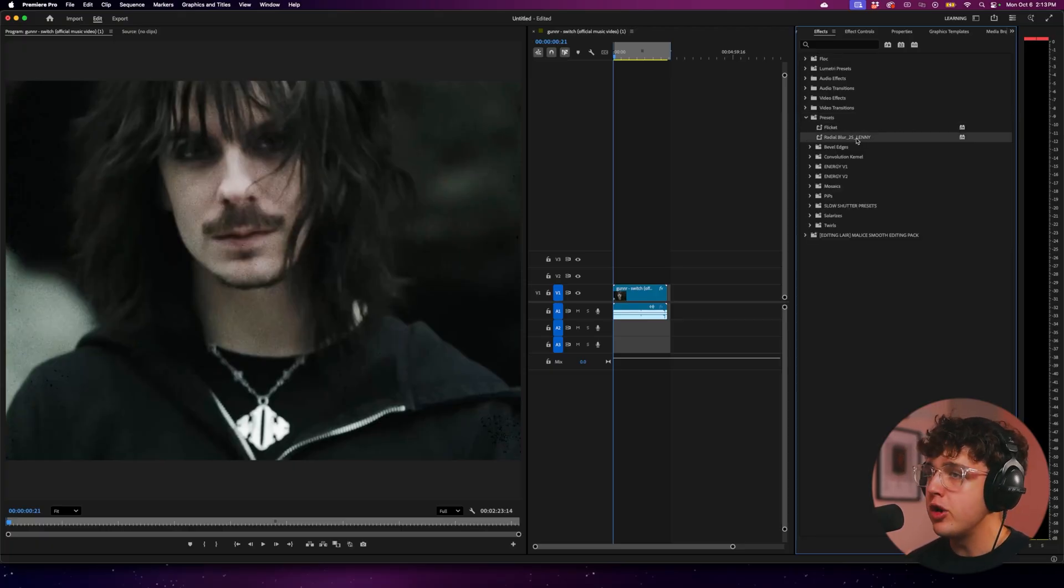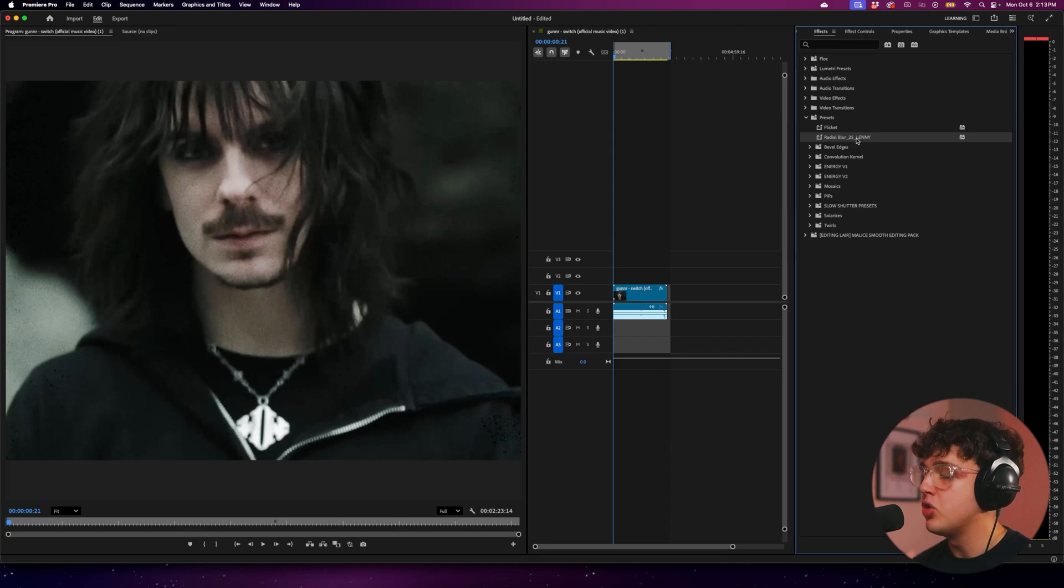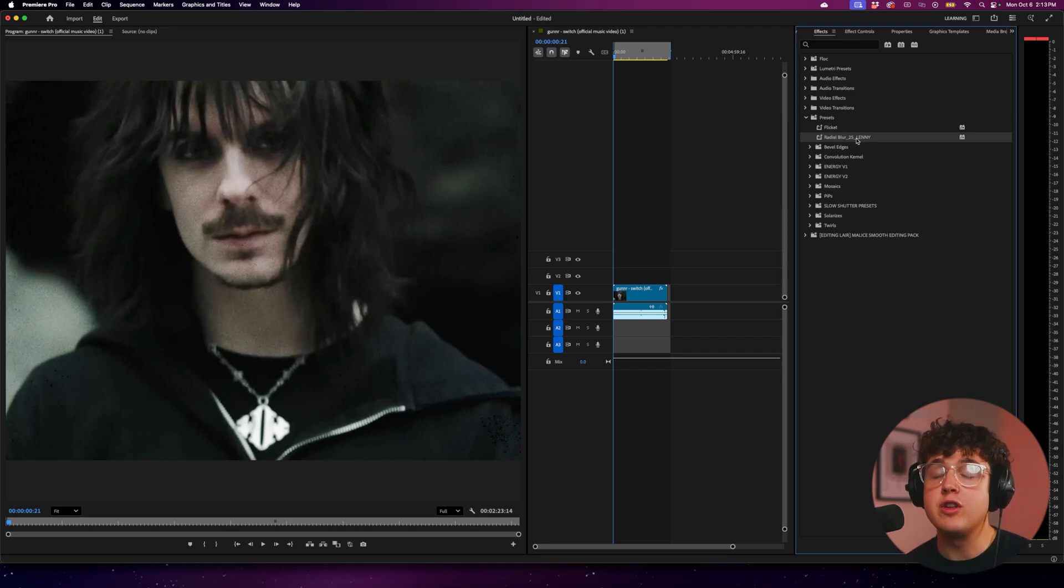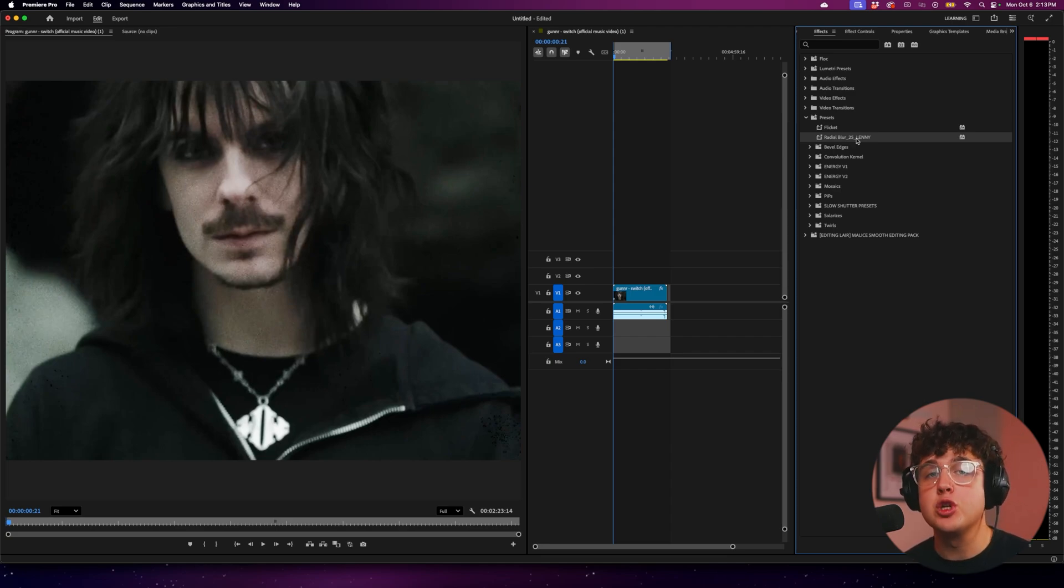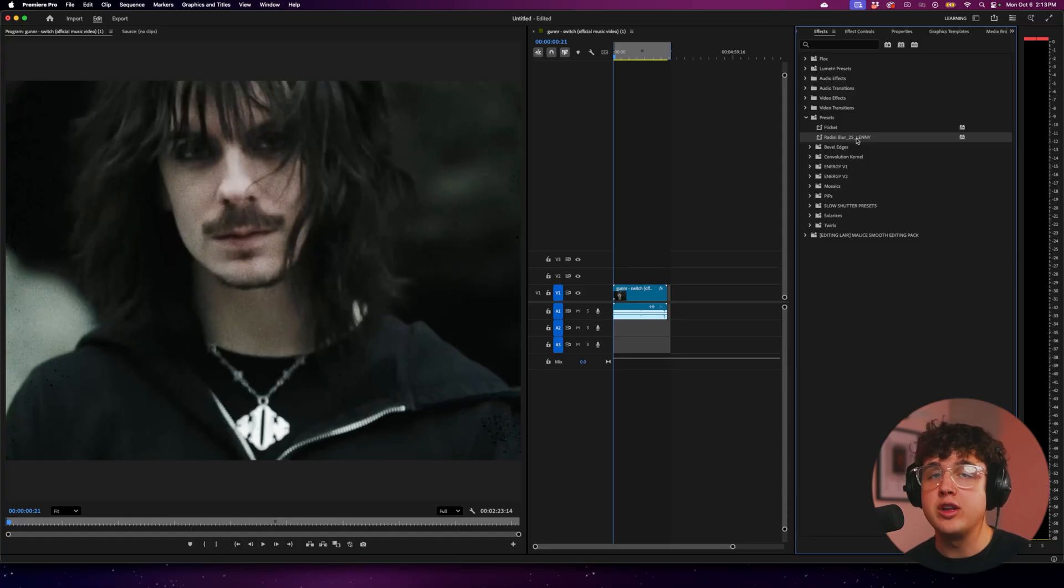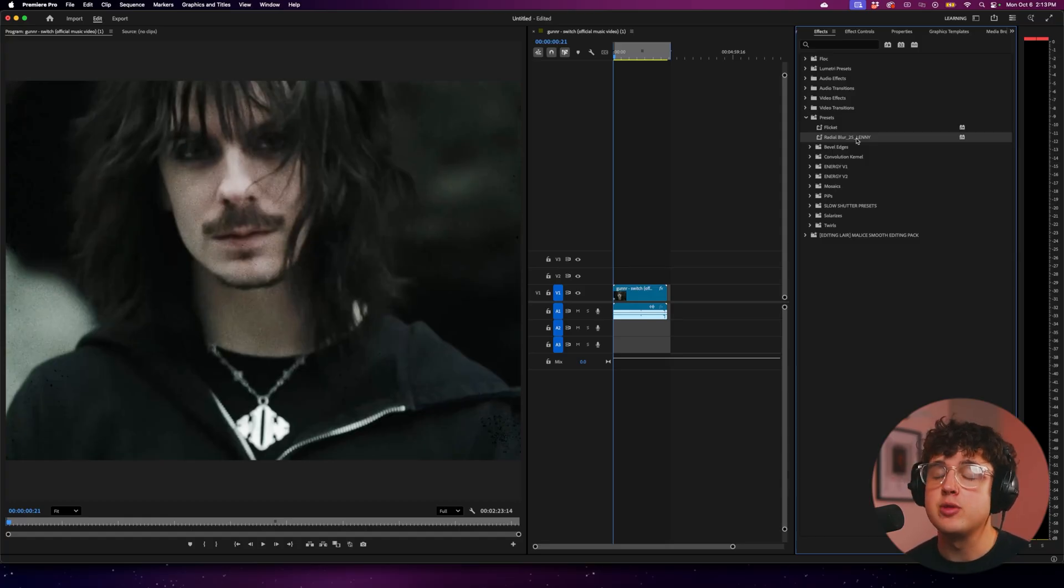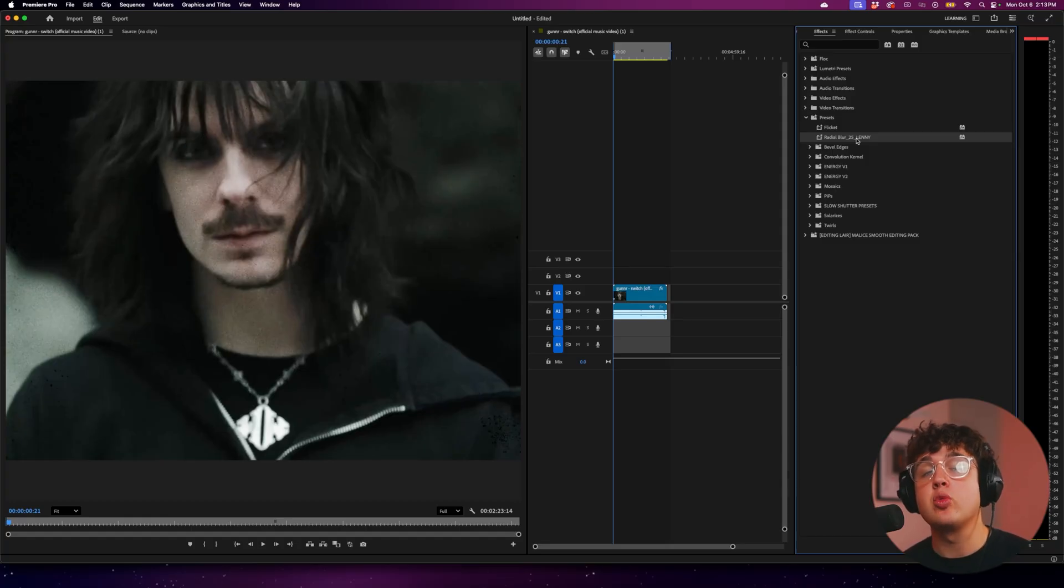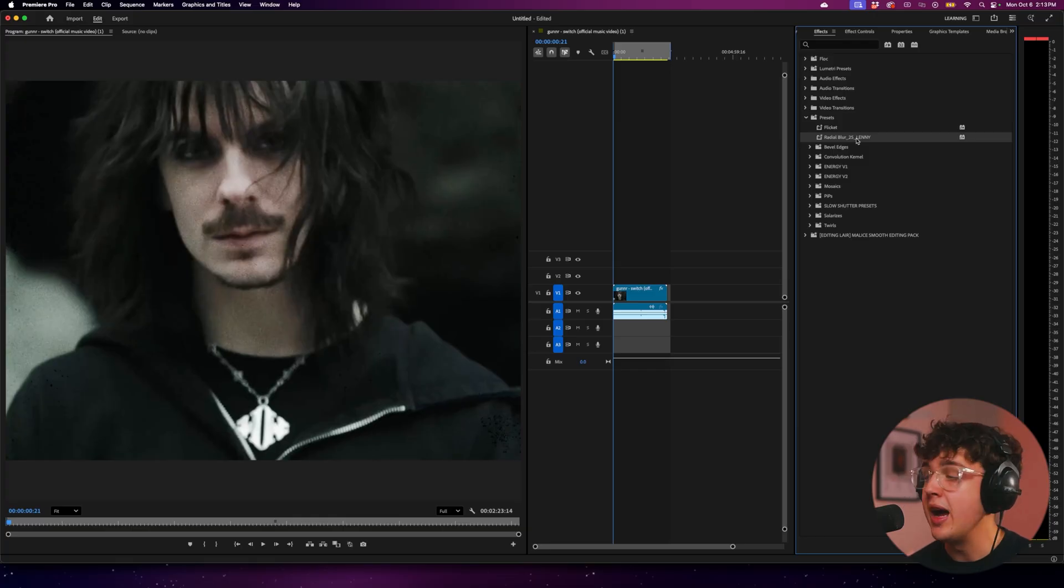Now, if you are using Premiere Pro 2025, make sure you use the 2025 version, but he also has a version for Premiere Pros all under 2025, like all the Premiere Pros before that. So make sure you go ahead and use that. Make sure you're using the right version with the right version of Premiere Pro that you have.